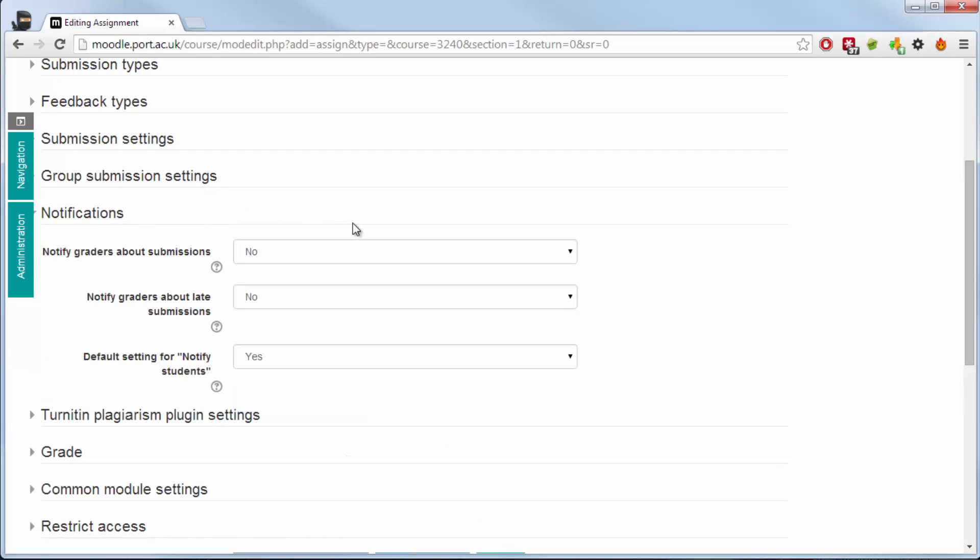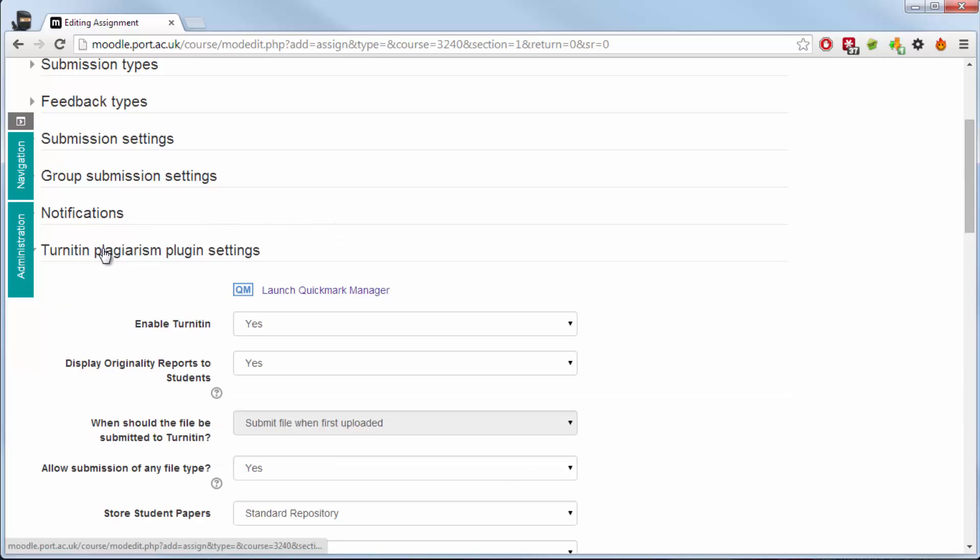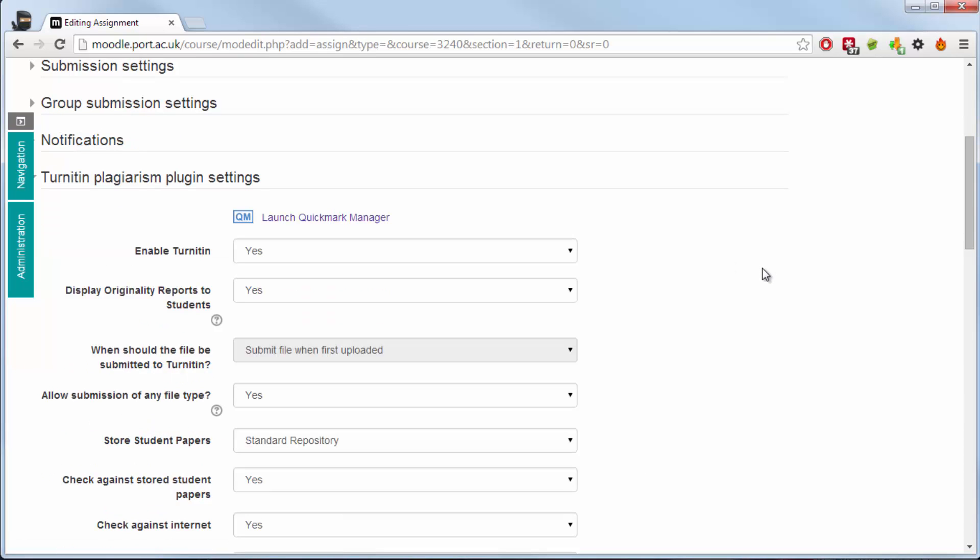With notifications, notifying graders or the lecturer about submissions is not turned on as standard as anyone who has a lecturer role within Moodle will get that particular notice.